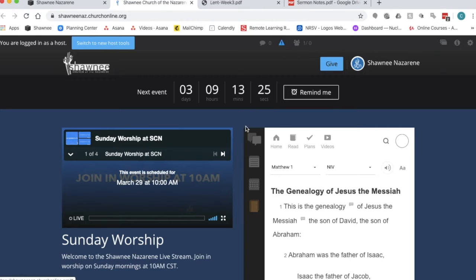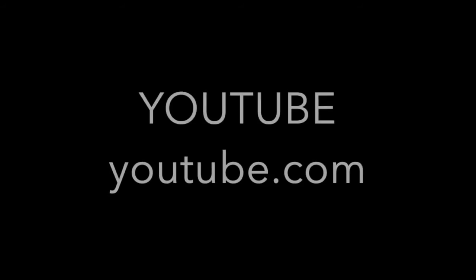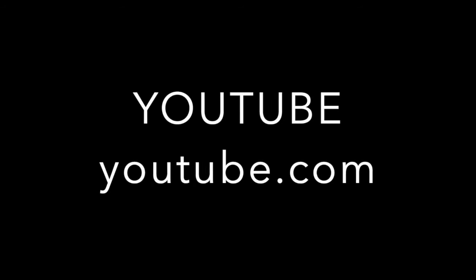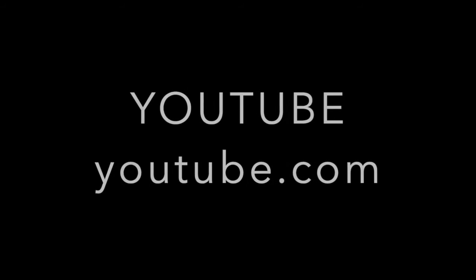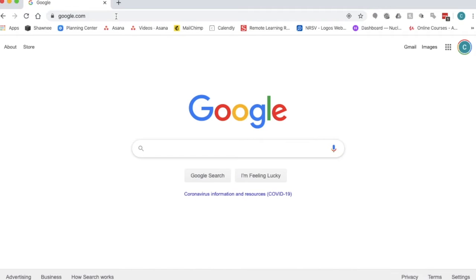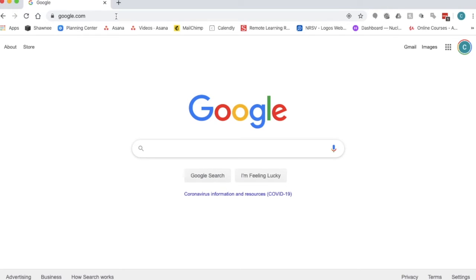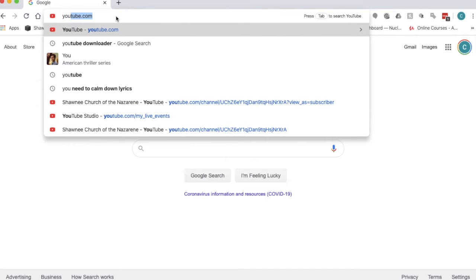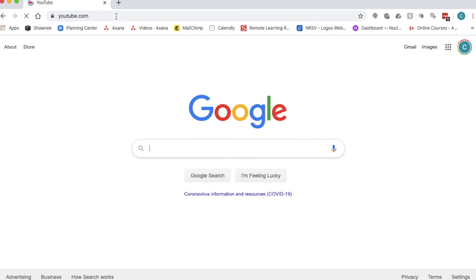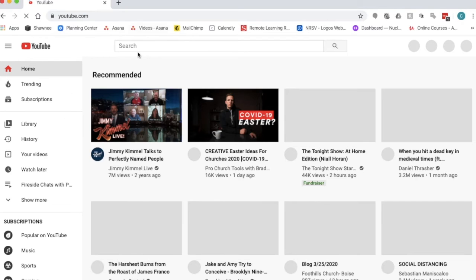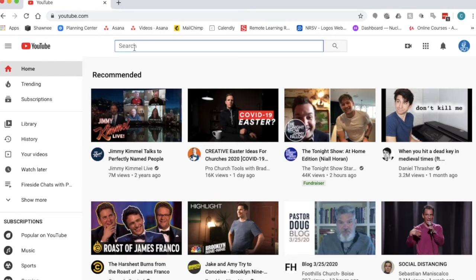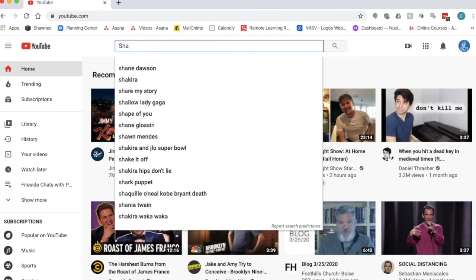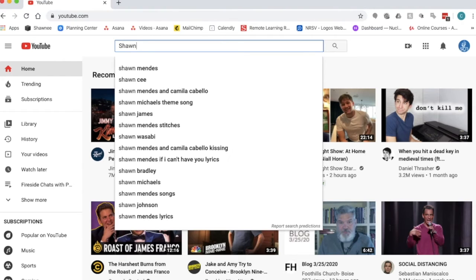So that's one way that you can get connected to the live stream on a Sunday morning. Another way that you can gather in worship online on a Sunday morning with us right now is through YouTube. To get to that website you're going to want to open a web browser and type in YouTube. In the search field right here type in Shawnee Church of the Nazarene.